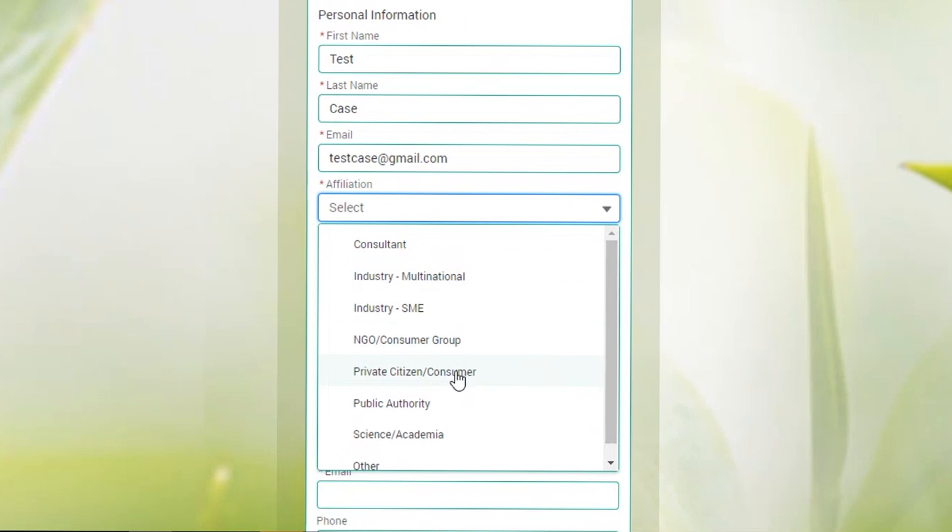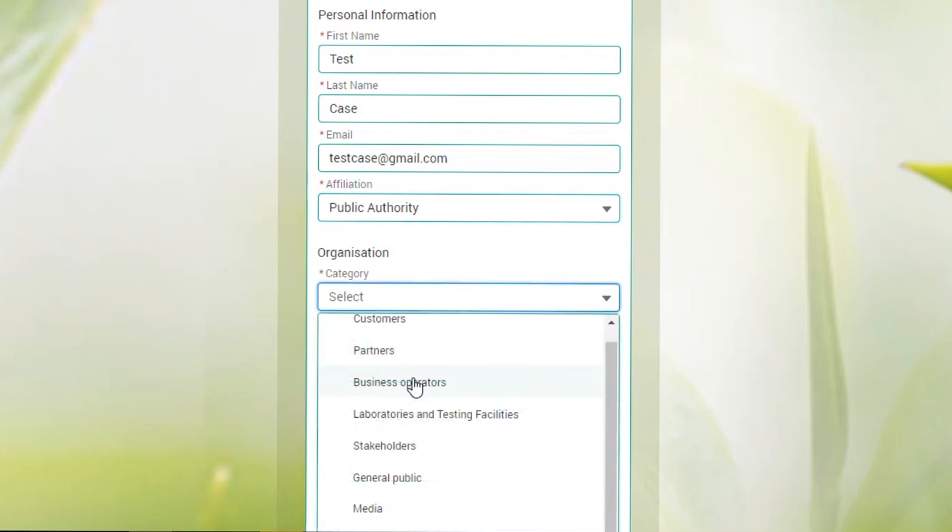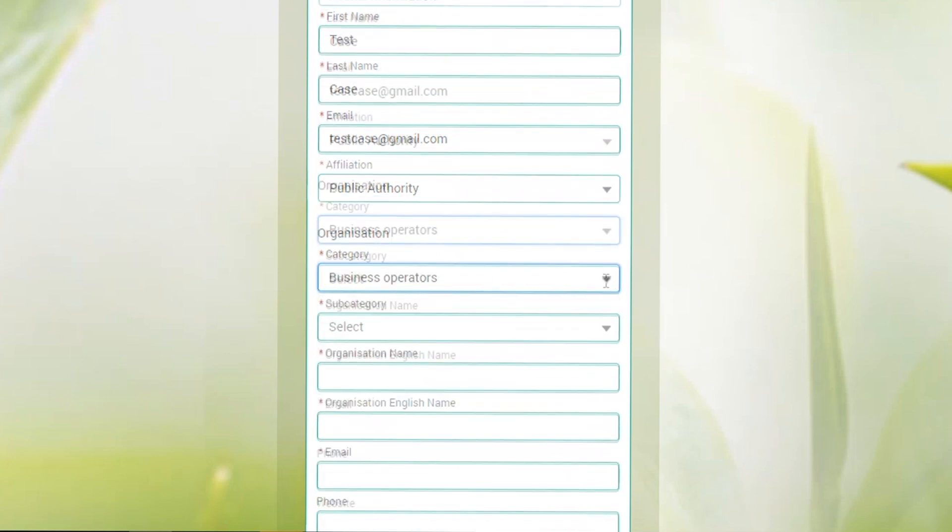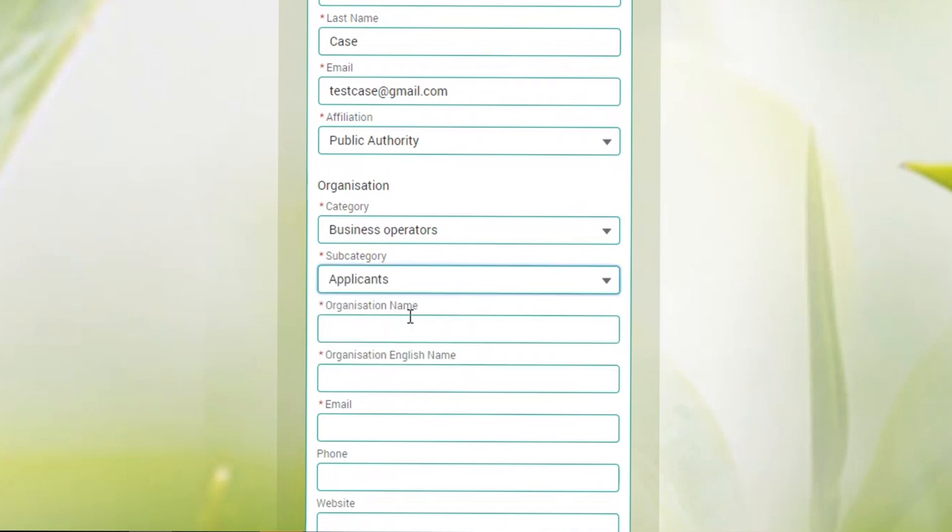Complete the registration form with your contact details and the details of the organization you represent, including your affiliation category, then submit your registration.